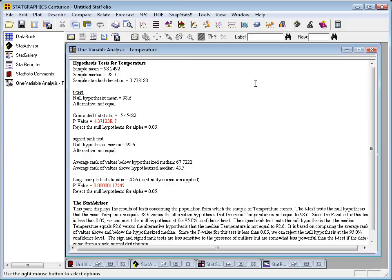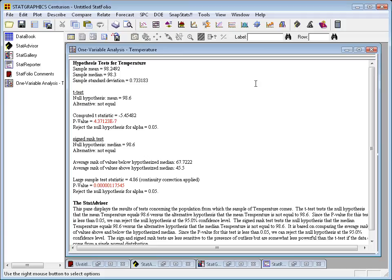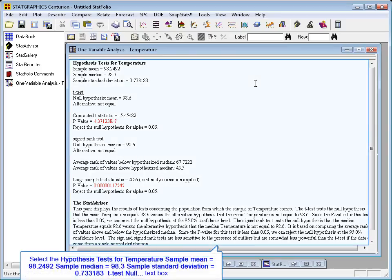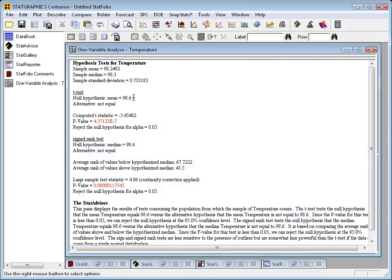When I press OK, the results for the hypothesis test will update. And now you can see the result of the t-test. Hypothesis, null hypothesis, mean equals 98.6. Alternative, not equal. Computed t-statistic, that's the test statistic for this test, minus 5.45. P-value, 4.37e to the minus 7th. That means 4.37 times 10 to the minus 7th, or 0.0000004. Since that is less than 0.05, I'll reject the hypothesis and conclude that, in fact, the population from which my subjects came do not have a mean of 98.6.